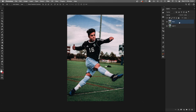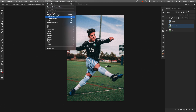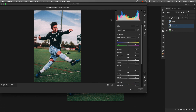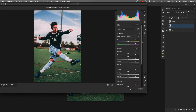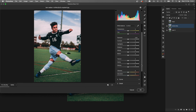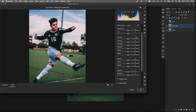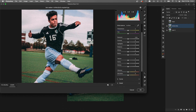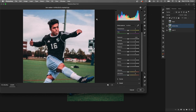Next we'll go on to the Camera Raw version of how to create this effect. We'll duplicate the background layer again and call it Camera Raw. Hide the Topaz layer, then with your Camera Raw layer selected go to Filter > Camera Raw Filter. This window appears — there are a lot of options on the right which can be quite intimidating at first, but basically all we need is the Basic section.